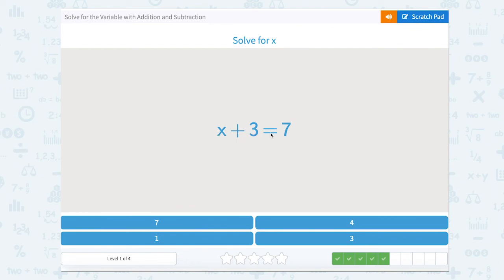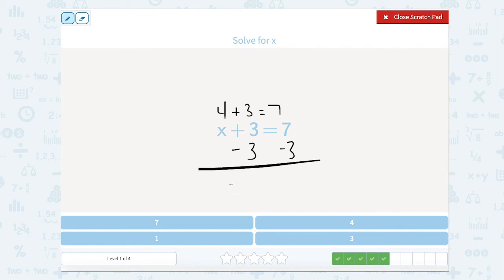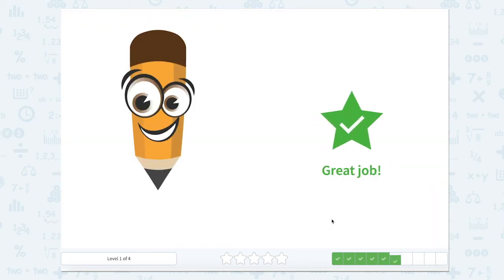Something plus 3 equals 7. In my head I already know this — I know what number you add with 3 to get 7. That number is 4. 4 plus 3 equals 7. But remember, if you don't know that off the top of your head, all we have to do is subtract 3 from this side and subtract 3 from this side, which leaves us with x. And 7 minus 3 gives us 4. Either way, we get that answer. Great job.